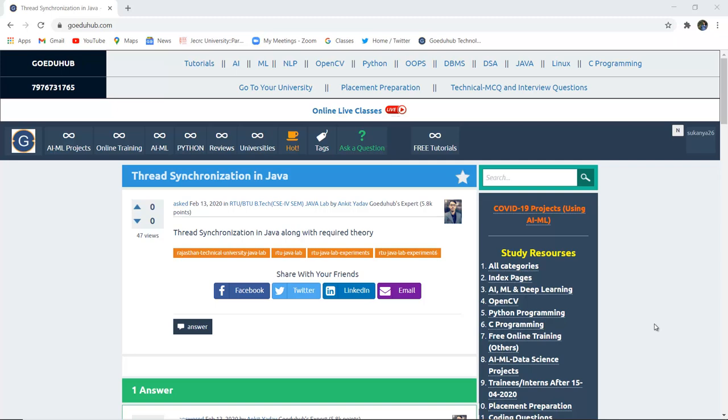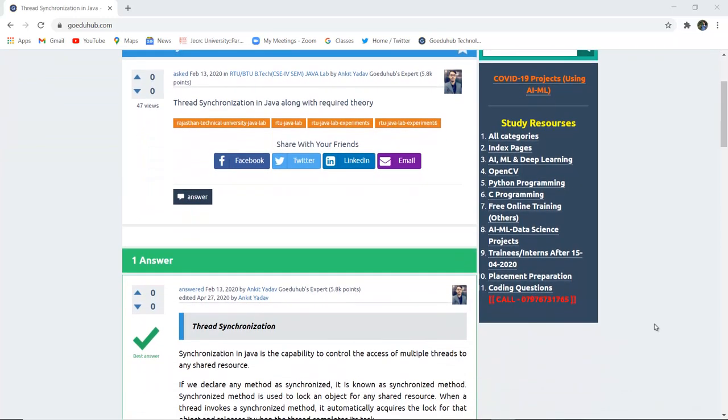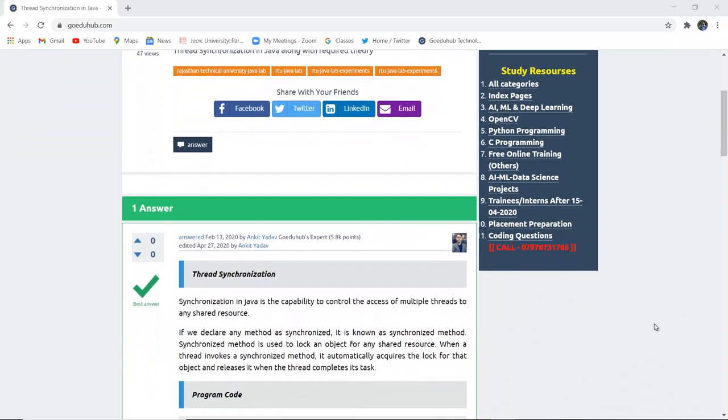What is thread synchronization in Java? What is the requirement for synchronization of any particular thread in Java programming? Hello everyone, I'm Sukanya from Go To Hub Technology and in this video we are going to discuss thread synchronization.